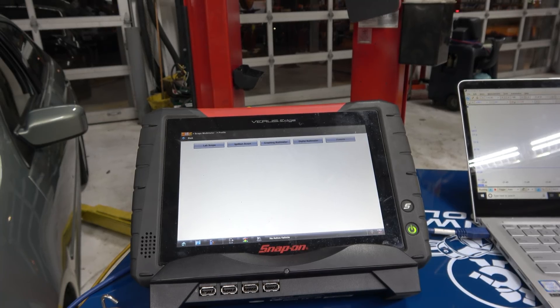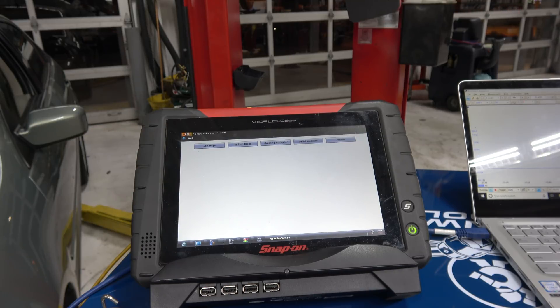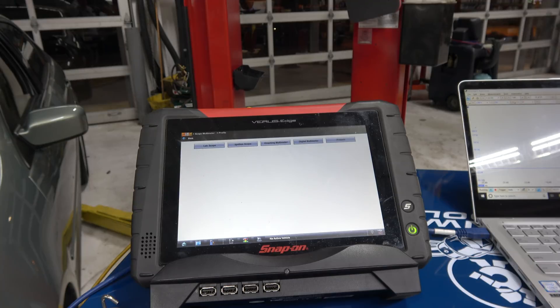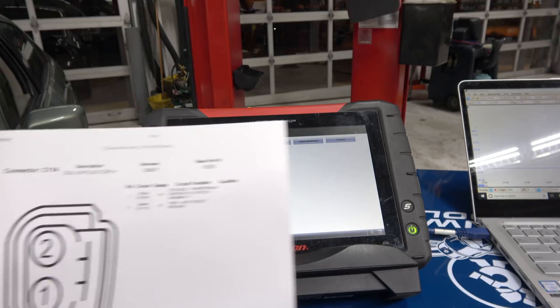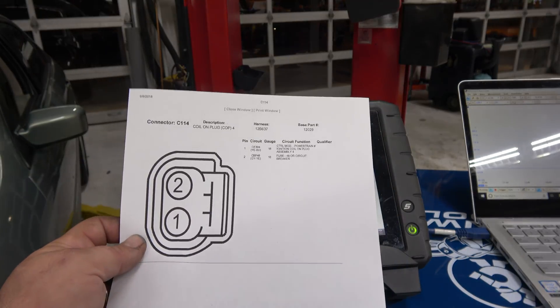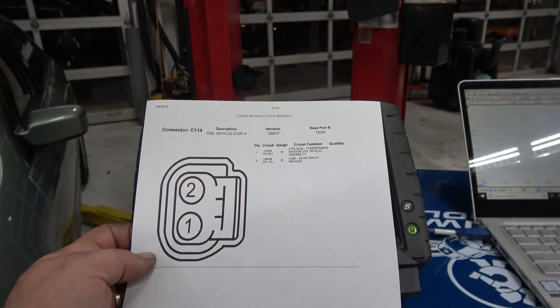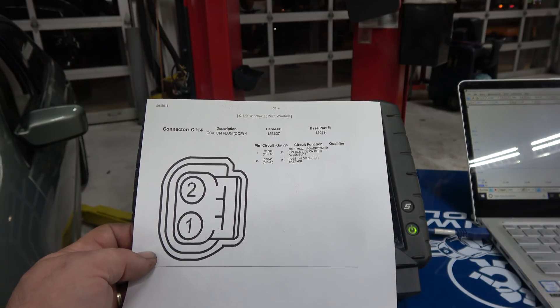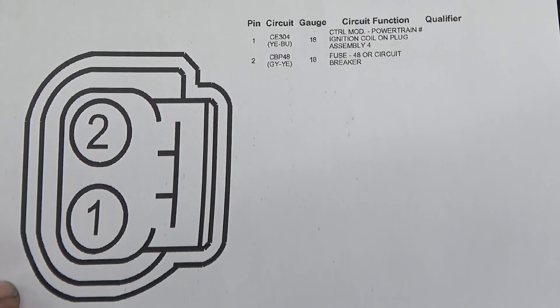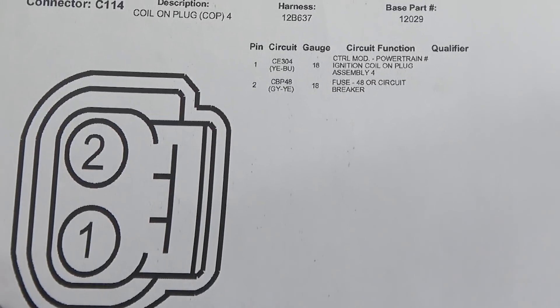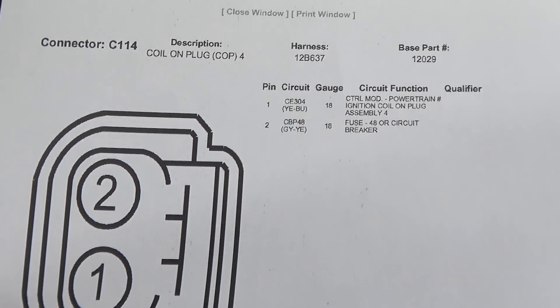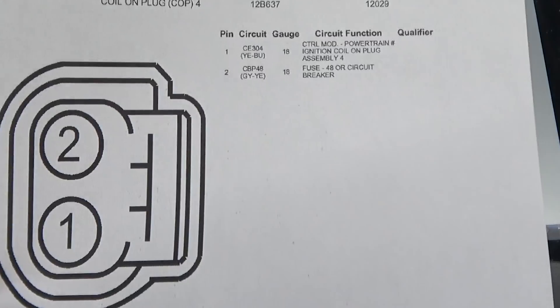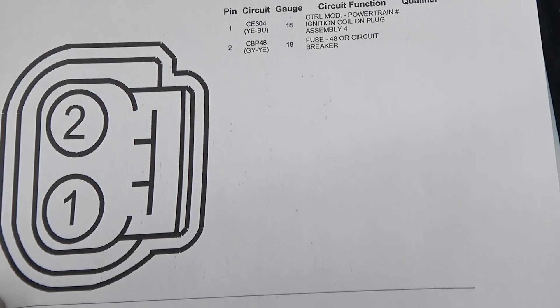So I'm going to show both the Varus and the Pico on this one. We're hooking up to an ignition coil. Obviously, the first thing you need to understand is circuit design. The vehicle we are working on is a simple Ford product with a two-wire coil. You've got power and control. So we're going to look at the primary side of the ignition system.